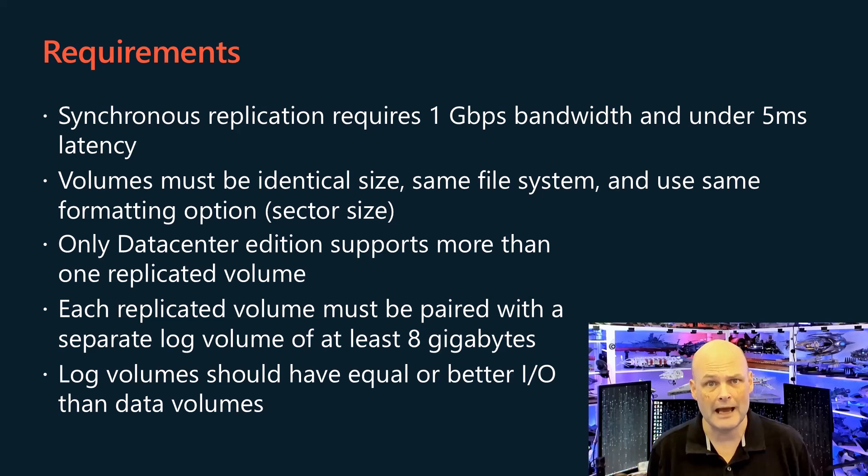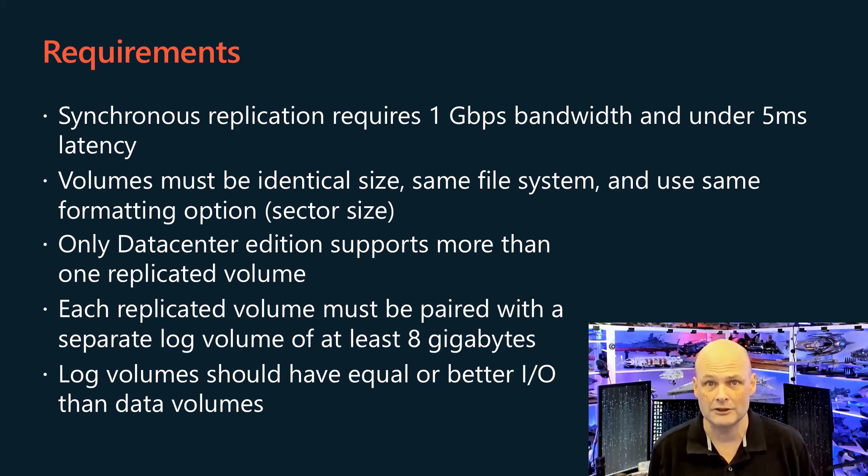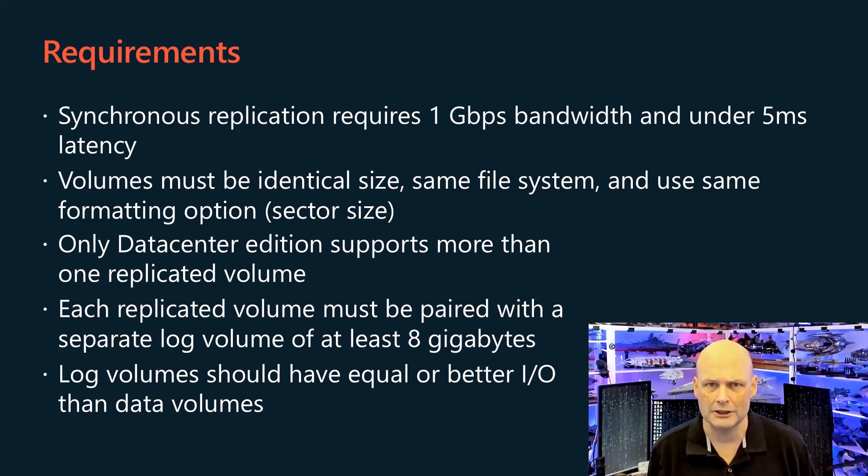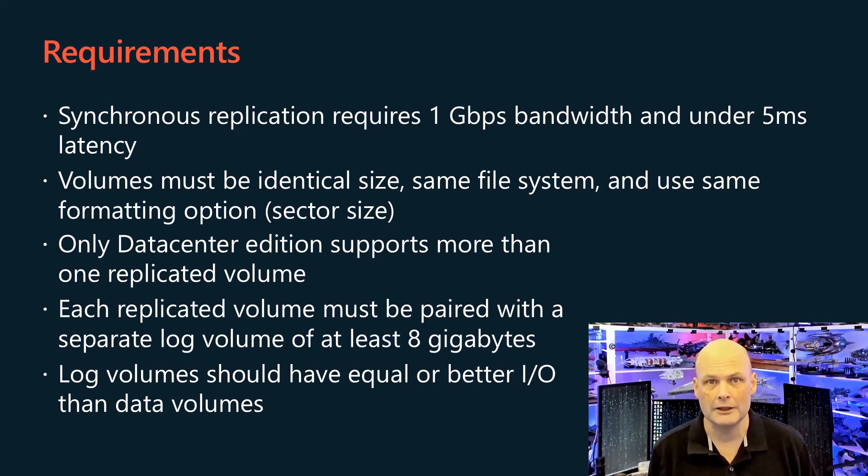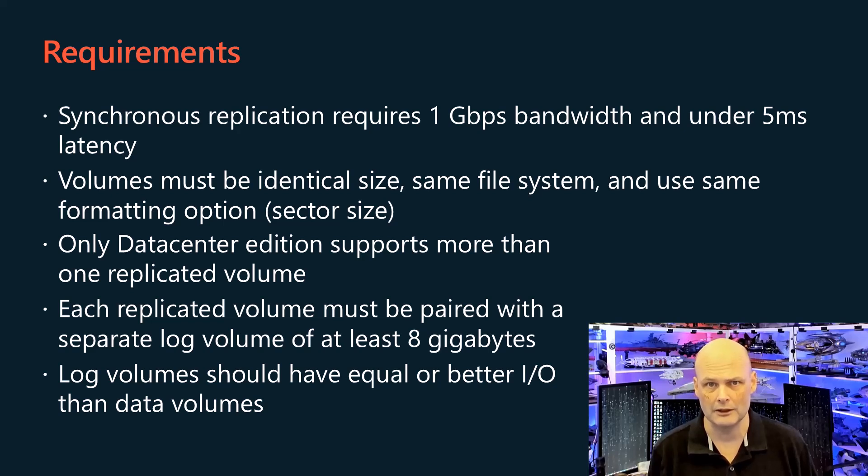The key requirement is its storage volumes must be identical in size between source and destination. The standard edition of Windows Server only supports single-volume replication. The data center edition of Windows Server supports replication of multiple volumes.